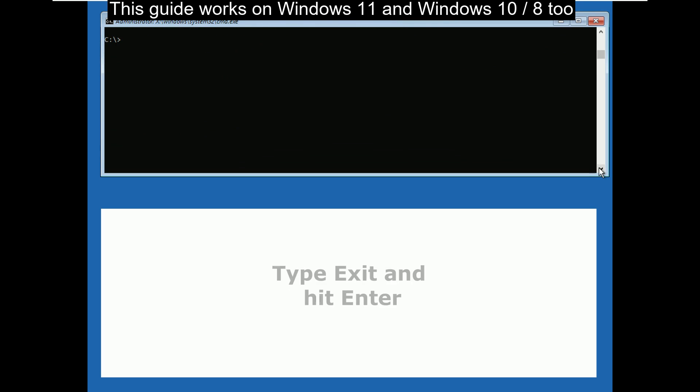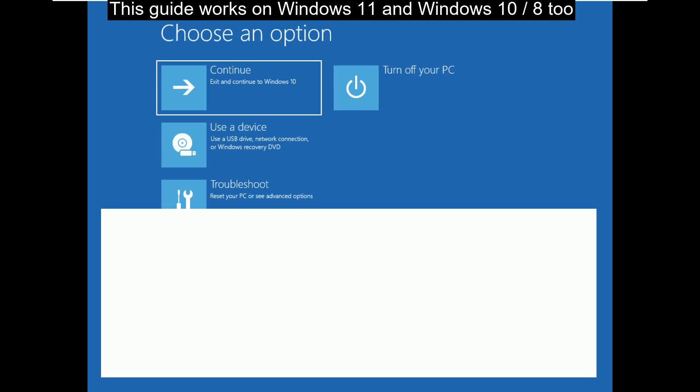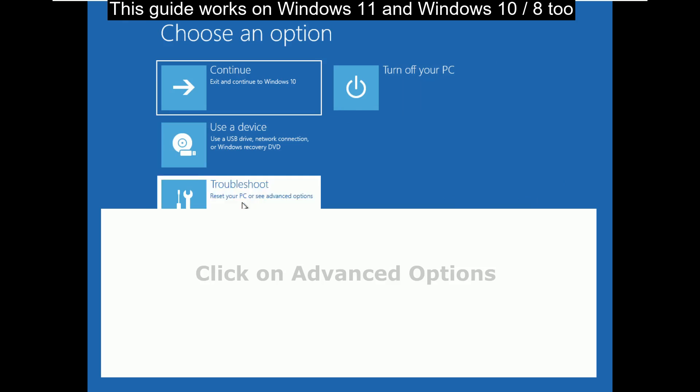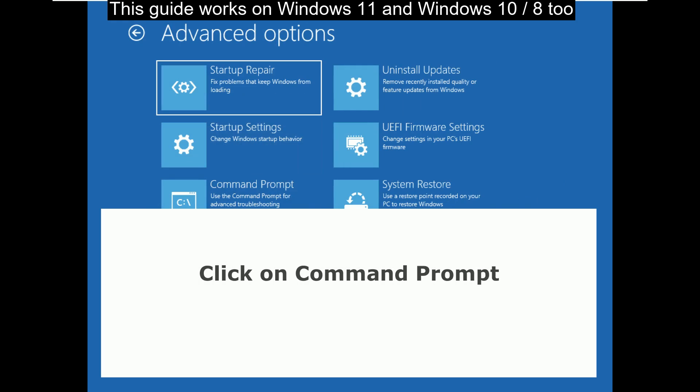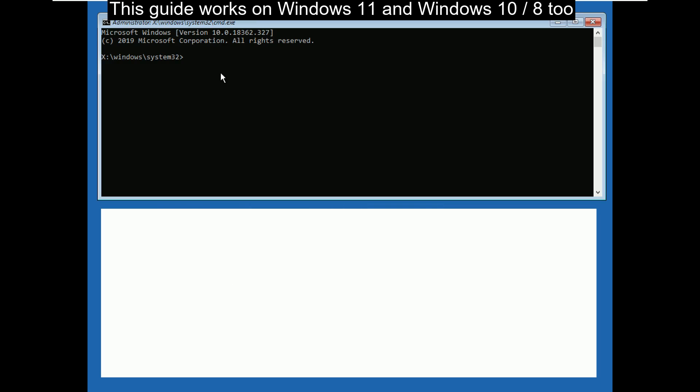Now type exit and hit enter. Again select troubleshoot, now click on advanced options, then click on command prompt.